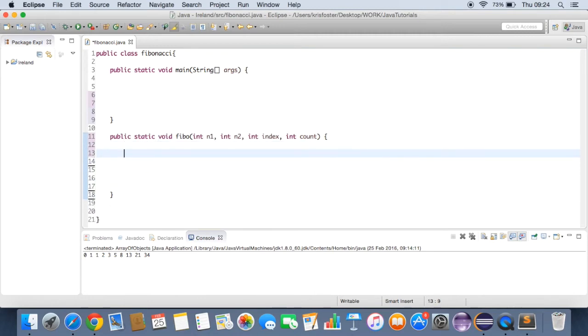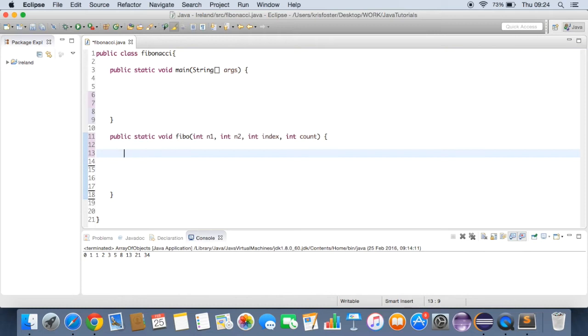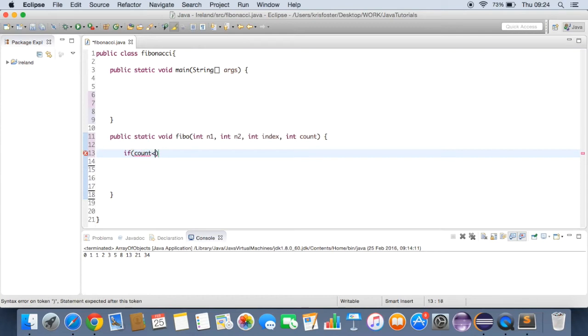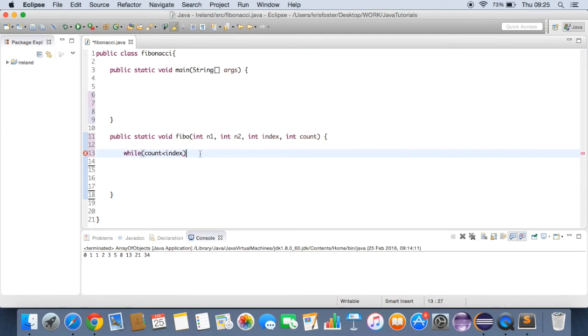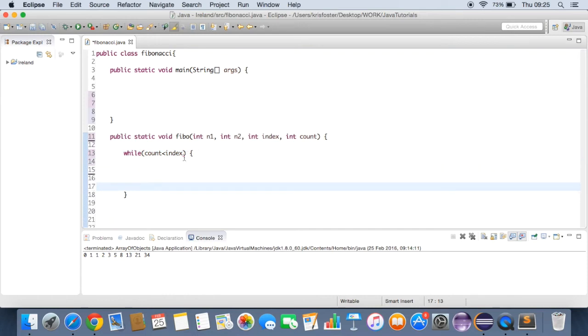Now what goes inside here? Well, we're going to want to count up a certain amount of indexes. So we're going to want to print out a certain amount of Fibonacci numbers. And that's what this index means. And every time we recurse this function or repeat it, we're going to want to increment count by one so that it's getting closer to index all the time. And whenever it's the same as index, we want to stop.